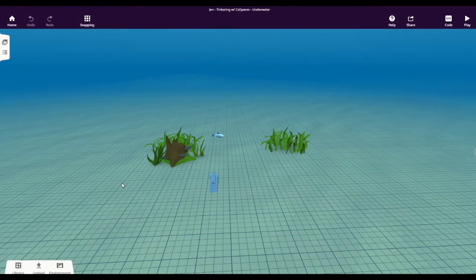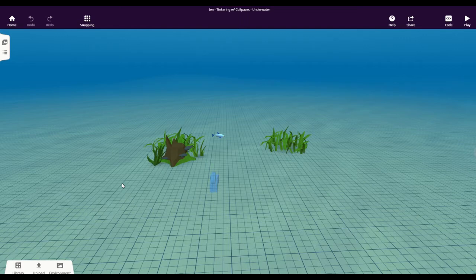As you start to work in CoSpaces, you're going to want to know the basic controls. This video will highlight the controls on a desktop or laptop computer. If you're using a tablet, mobile device, or any other device with a touchscreen, you'll find a link in the video description to a PDF file with the appropriate touchscreen controls. There are only a few controls we need to know to make our lives working in CoSpaces much easier.